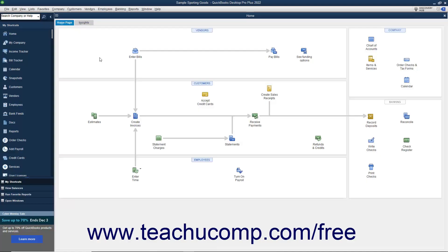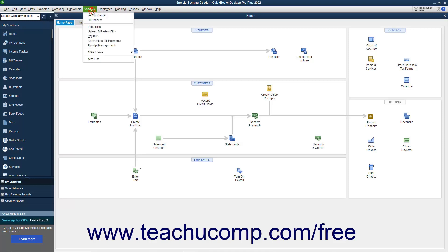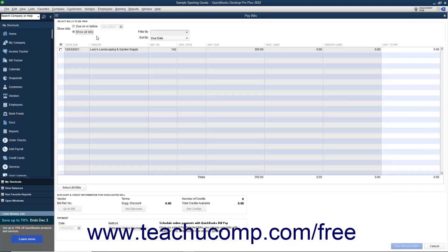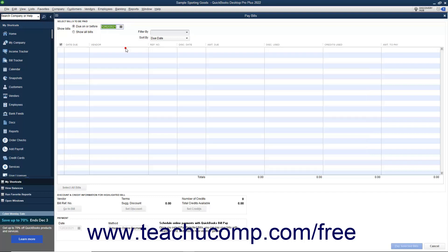To pay bills you have entered, open the Pay Bills window by selecting Vendors, then Pay Bills from the menu bar. At the top of the Pay Bills window, select either the option button to show bills due on or before a date you select, or to show all bills.